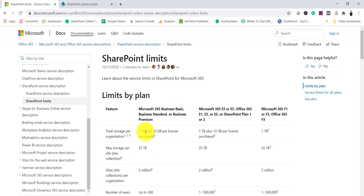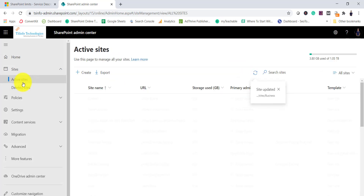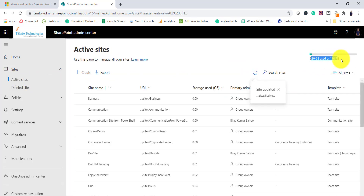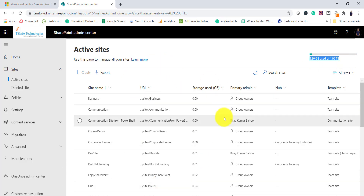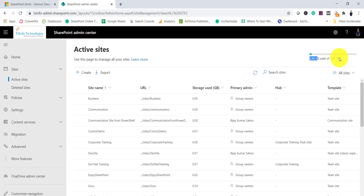If your overall 1 TB tenant allocation isn't enough, you can buy additional storage. You can monitor usage from the SharePoint Admin Center by going to Active Sites, where you'll see something like '3.80 GB of 1 TB used' — that shows how much of your total tenant storage has been used across all site collections.